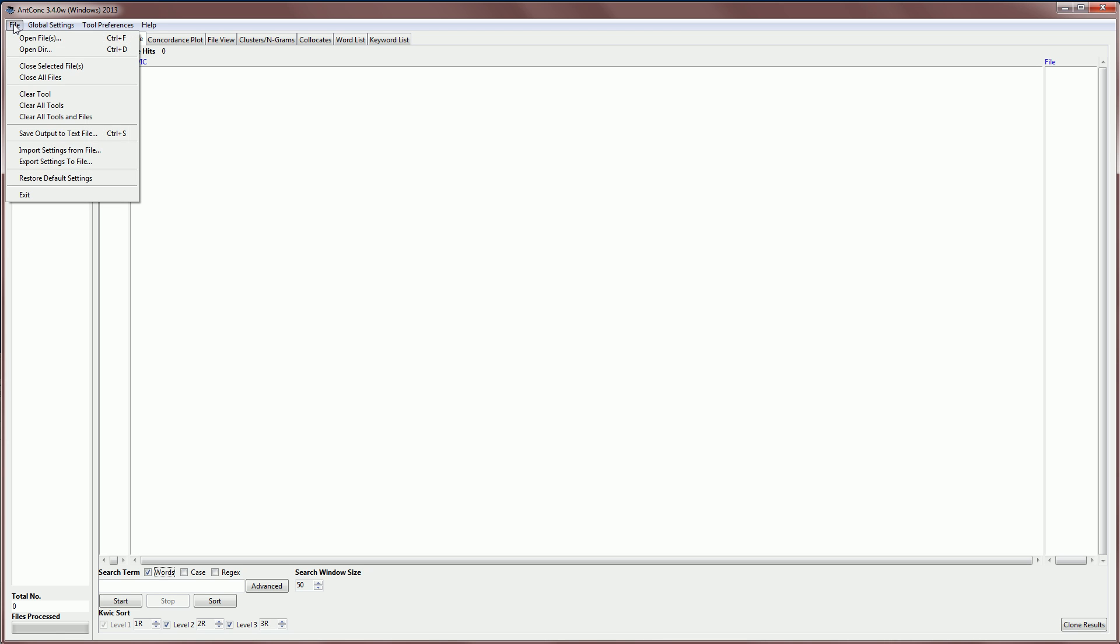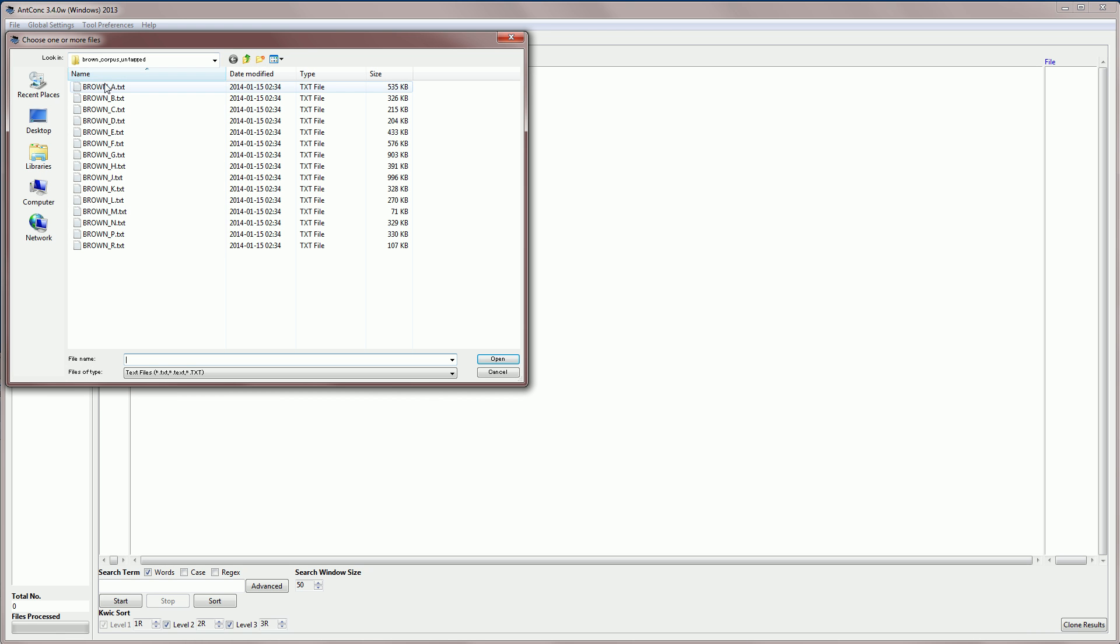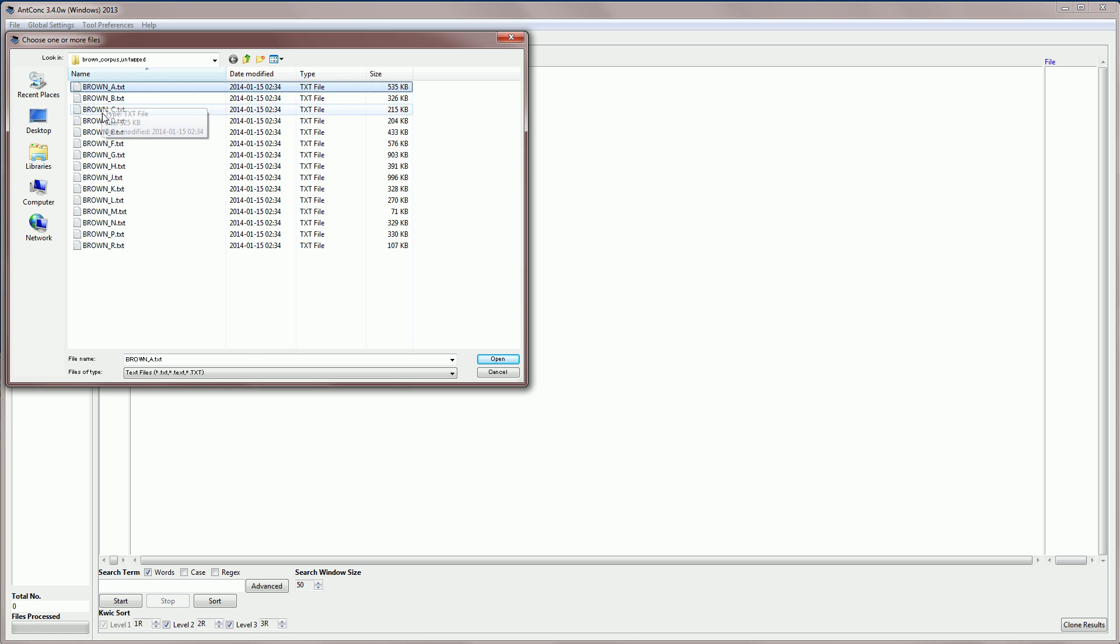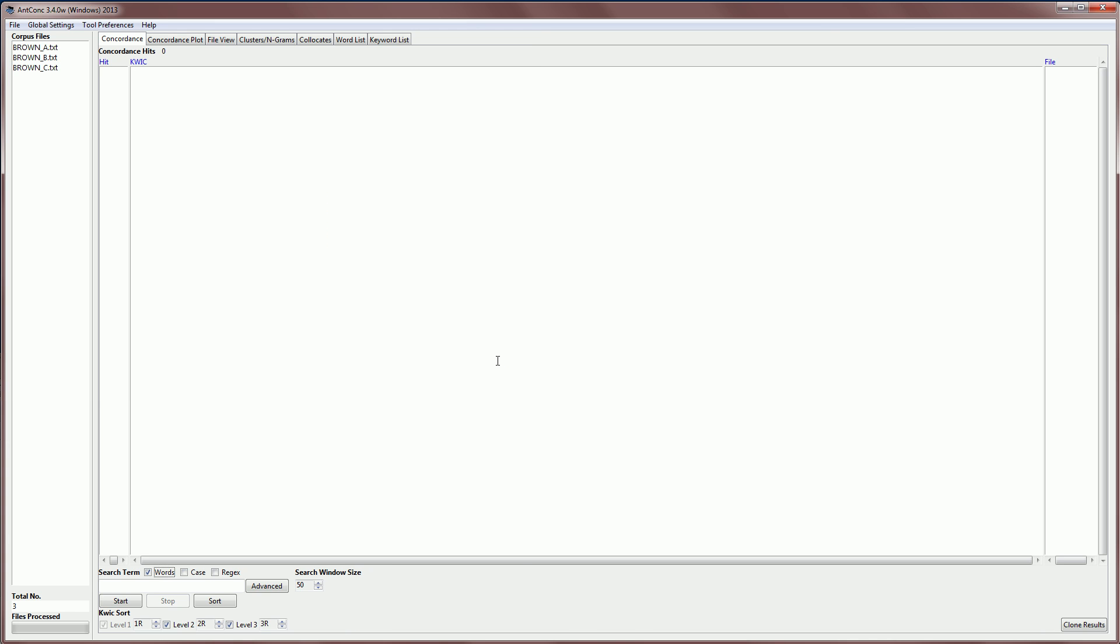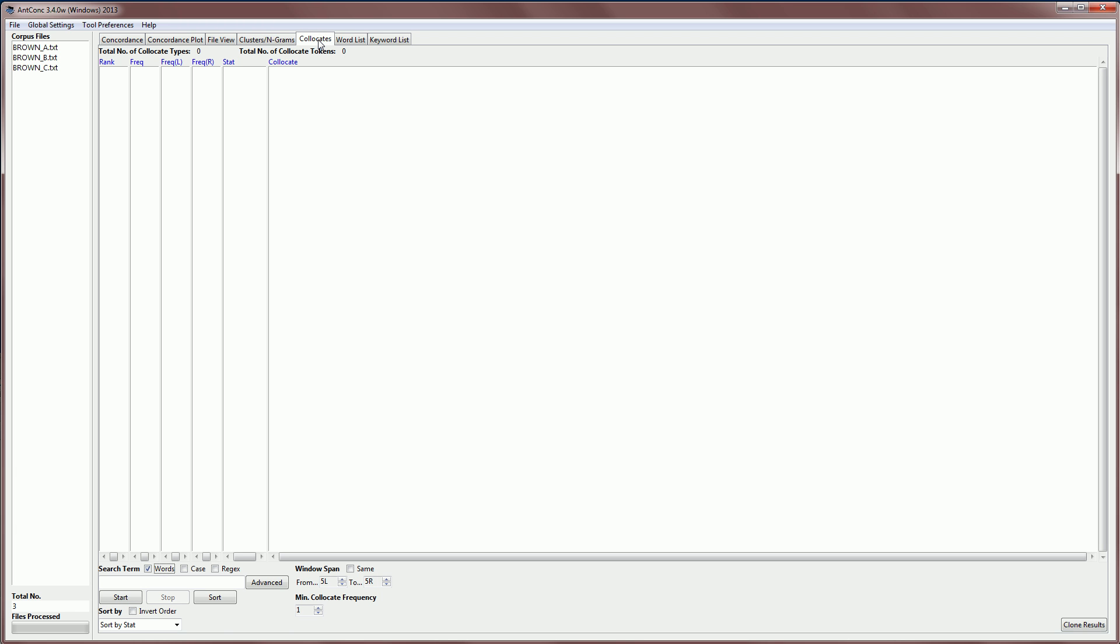So I'm going to go to file, open files, and here's my corpus, and I'm going to select categories A, B, and C, which is the press journalism subcorpus. I will then click on the collocates tab at the top here, and I'm ready to start.